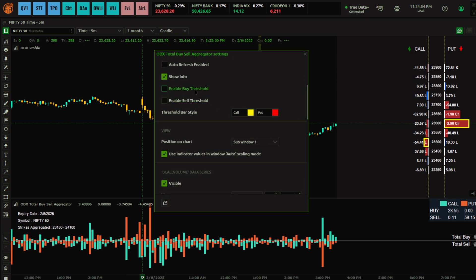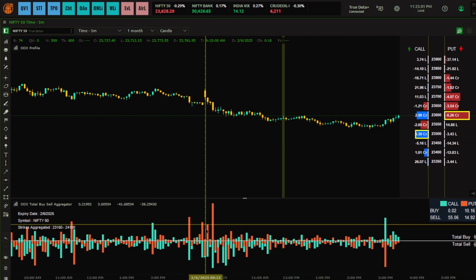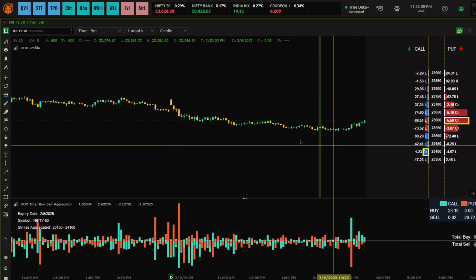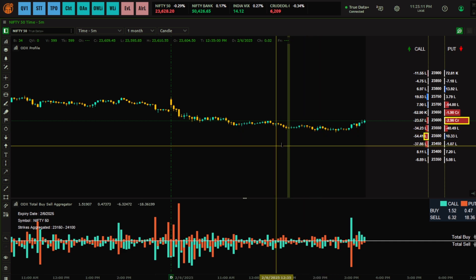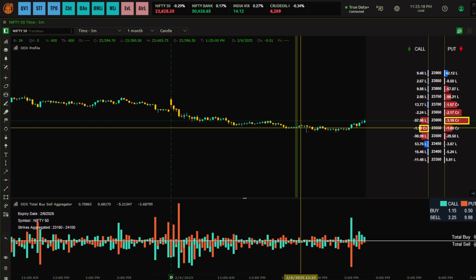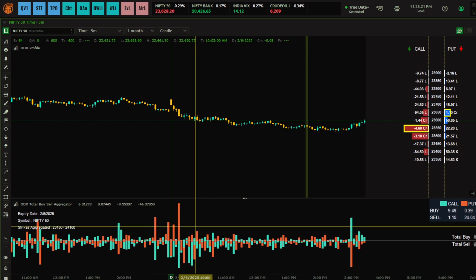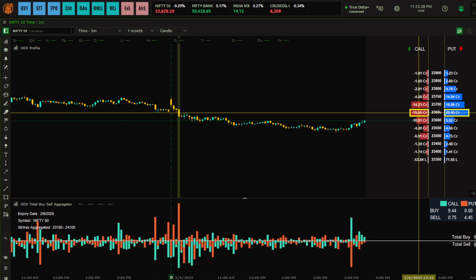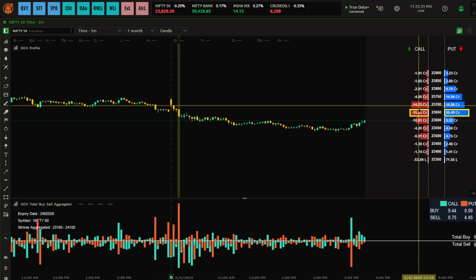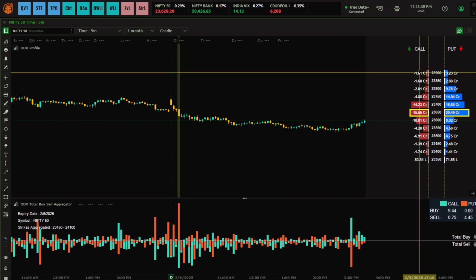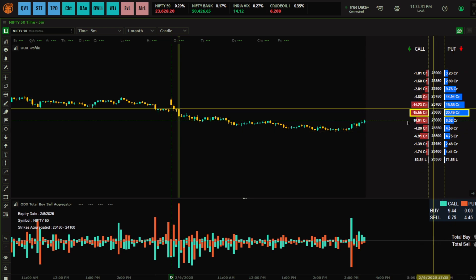There are also settings to highlight thresholds — we'll talk about that once we understand the indicator. So what is this Total Buy Sell indicator? It complements the ODX Profile. The ODX Profile tells you the buying and selling happening in calls and puts, but this aggregator tells you which candle to look at. Wherever the histogram bars are big, something has happened — so you can click directly on that particular candle.